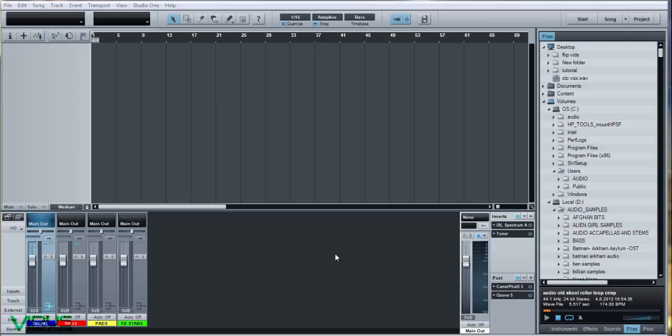Before we start on the track, we're going to talk about my default song settings which optimize my workflow. Firstly, I have four buses set up: one for the drums, one for the bass, one for pads, and the last one for effects, stabs, and general bits and bobs — to help organize and assist in the mixing process. This is vital.